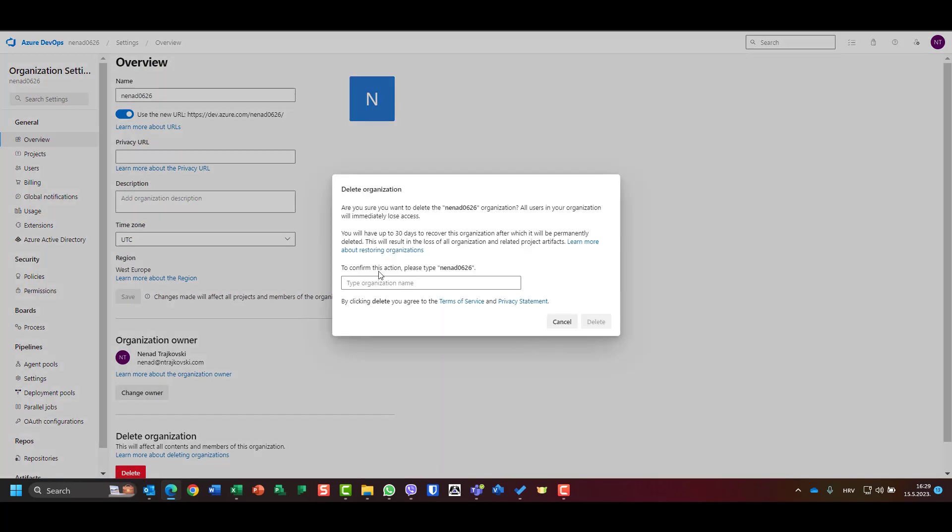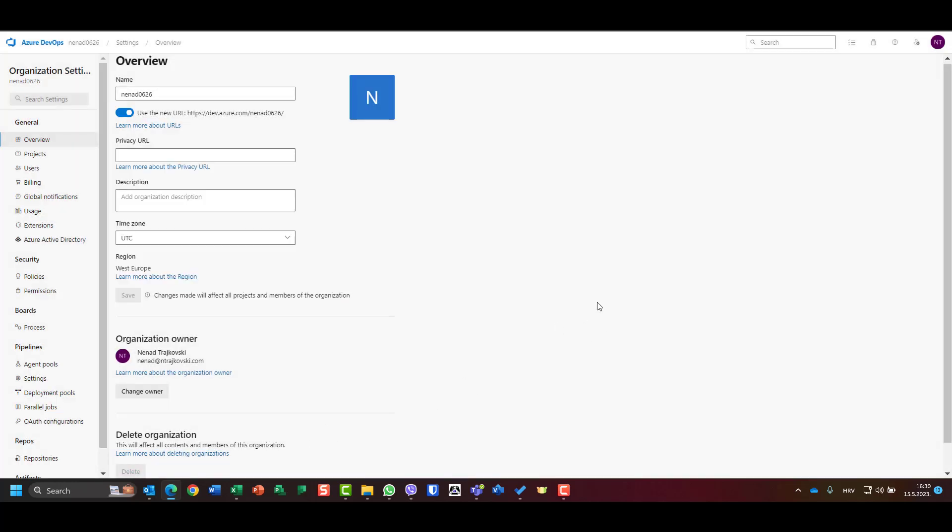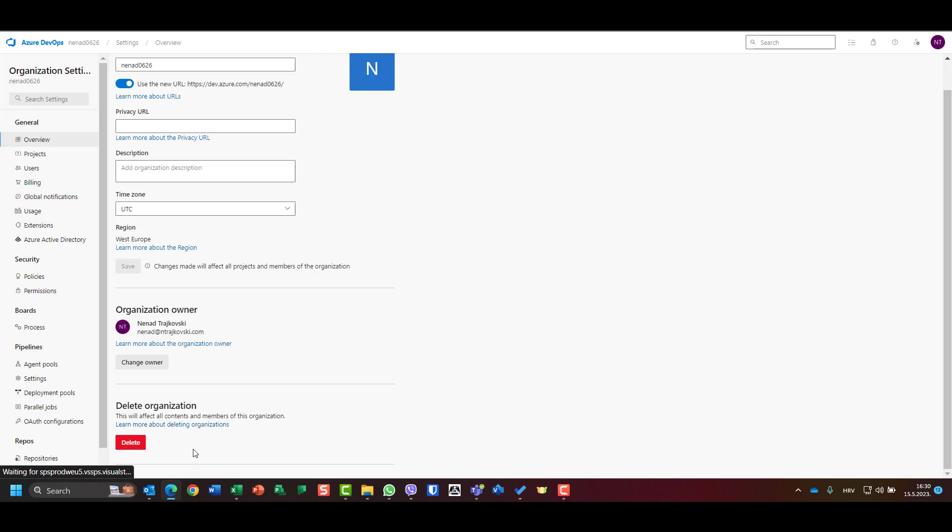In overview, you have a delete button. Be aware, when you erase an organization, everything is gone. You have 30 days to recover, after that it's gone. For security reasons, I should put the exact name of my organization. I will put delete.